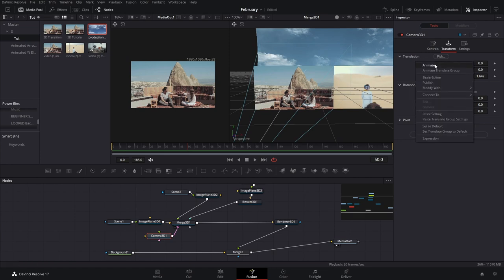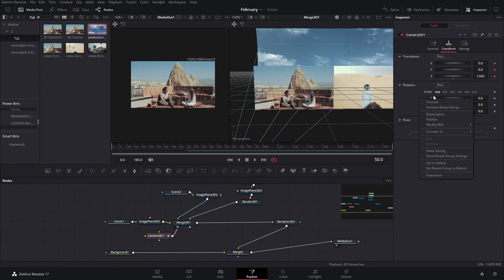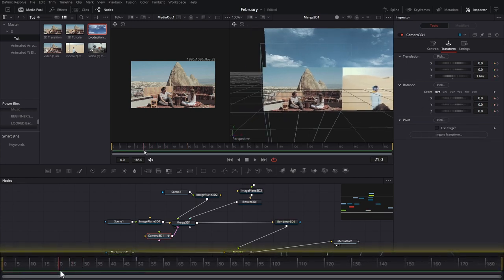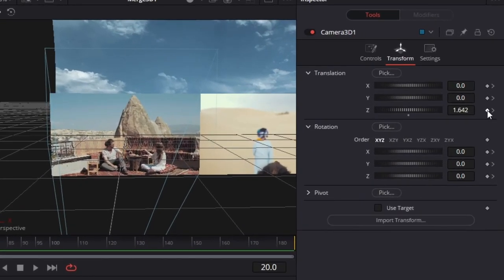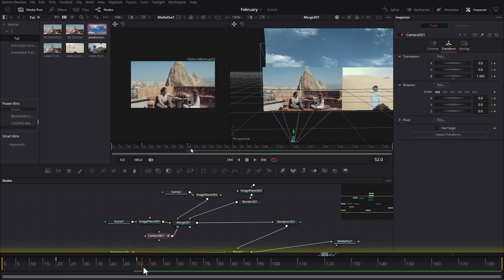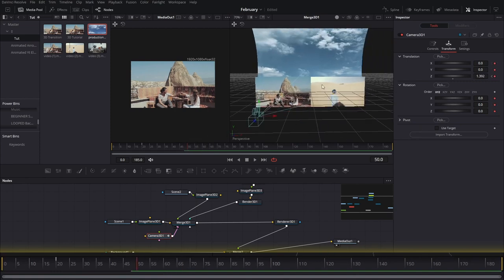We're gonna select our camera, right-click, and animate the Translate group and also the Rotation group. One thing I like to do is make another keyframe for the Z value because I want it to already be sort of zooming into the people a little bit. Then we're gonna go to the ending point. Depending on how many frames you want — in this case we can work with 36 frames.